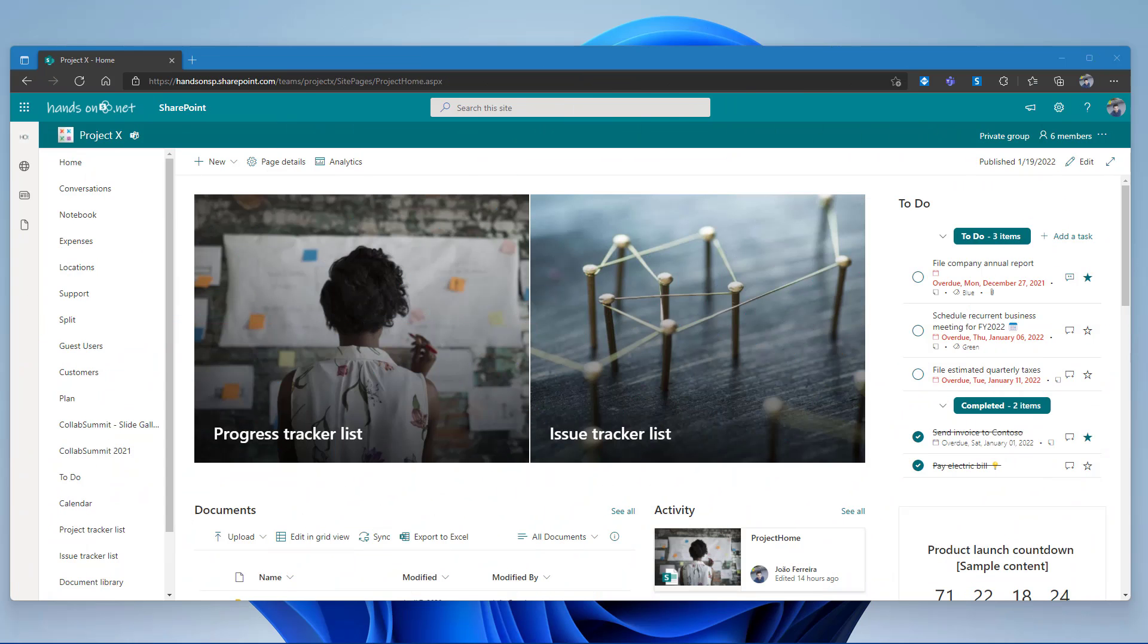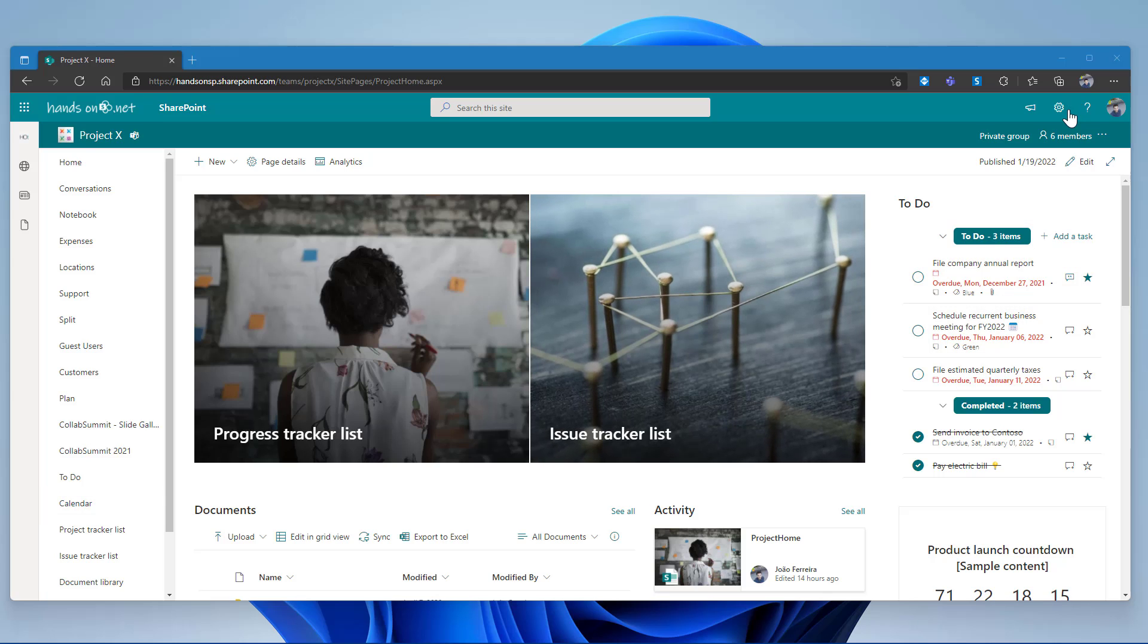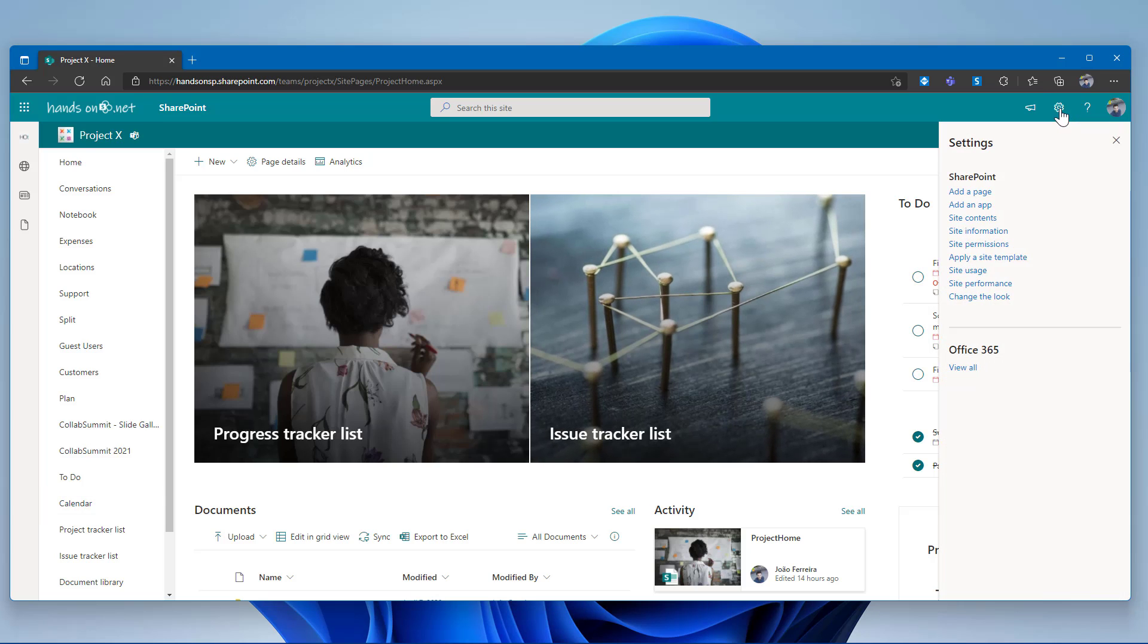To change the navigation orientation on your modern team site, the first thing you have to do is open the site itself in the browser. In the top bar, you will have to click in the settings option and then from here, choose the change the look option.